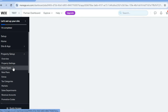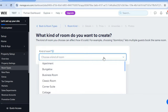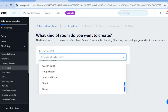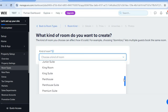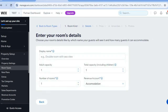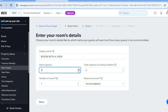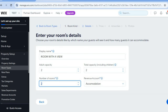Go back to the left-hand menu and select 'Room Types' once more, then tap on 'Create Room Type.' Tap on 'Kind of Room' and scroll down to select whichever option best describes the room you're advertising — whether it's a studio room, penthouse suite, king room, junior suite, or any other option. Then tap on next. You can add a display name, adult capacity, and the number of rooms.